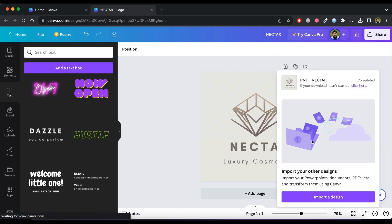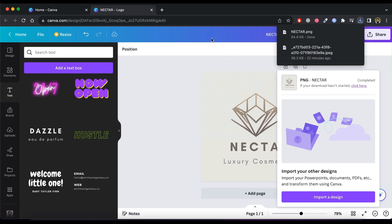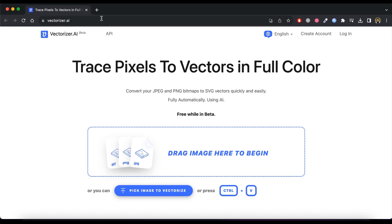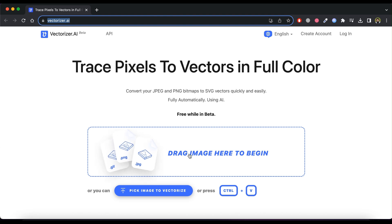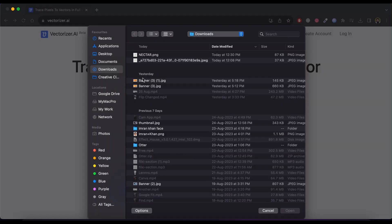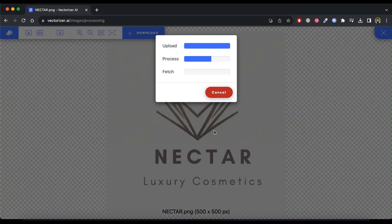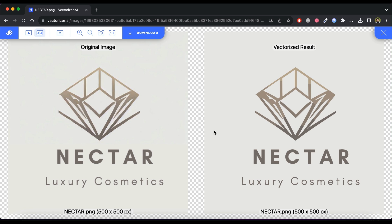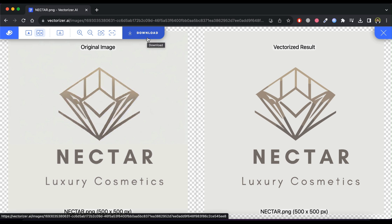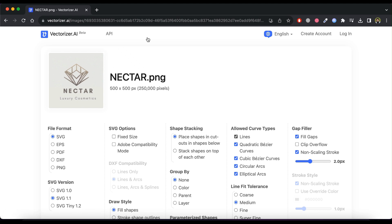We can make it better in terms of quality, so we need it in SVG format. Now we are going to visit Vectorazor AI — this can convert a PNG logo into SVG format for free. Drop your logo here and it will give us a high quality SVG logo. Just click on Download. Now you can edit this logo easily in any software.